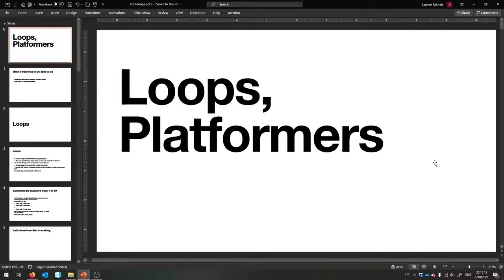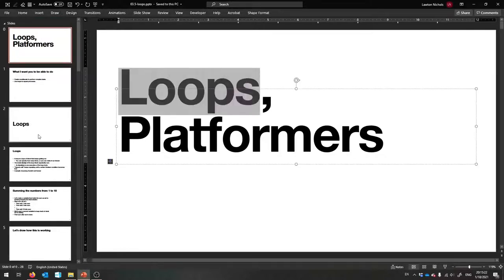Hello and welcome to the programming lecture for the week. I have some fun stuff for you today because we're going to make a game at the very end at least. So let's get started with this fancy thing called loops.